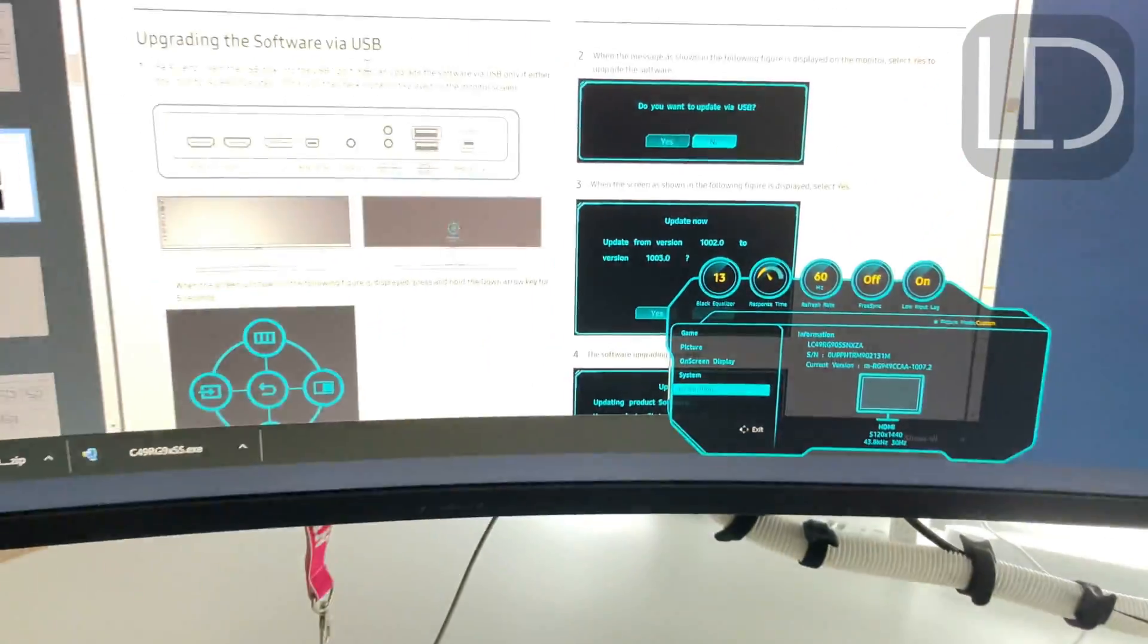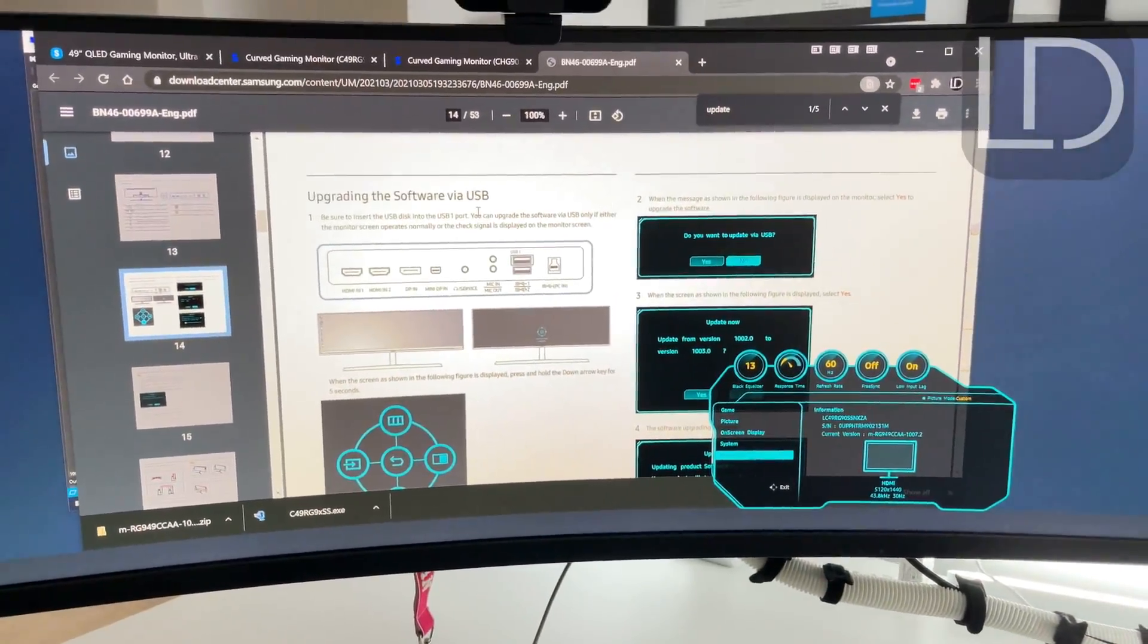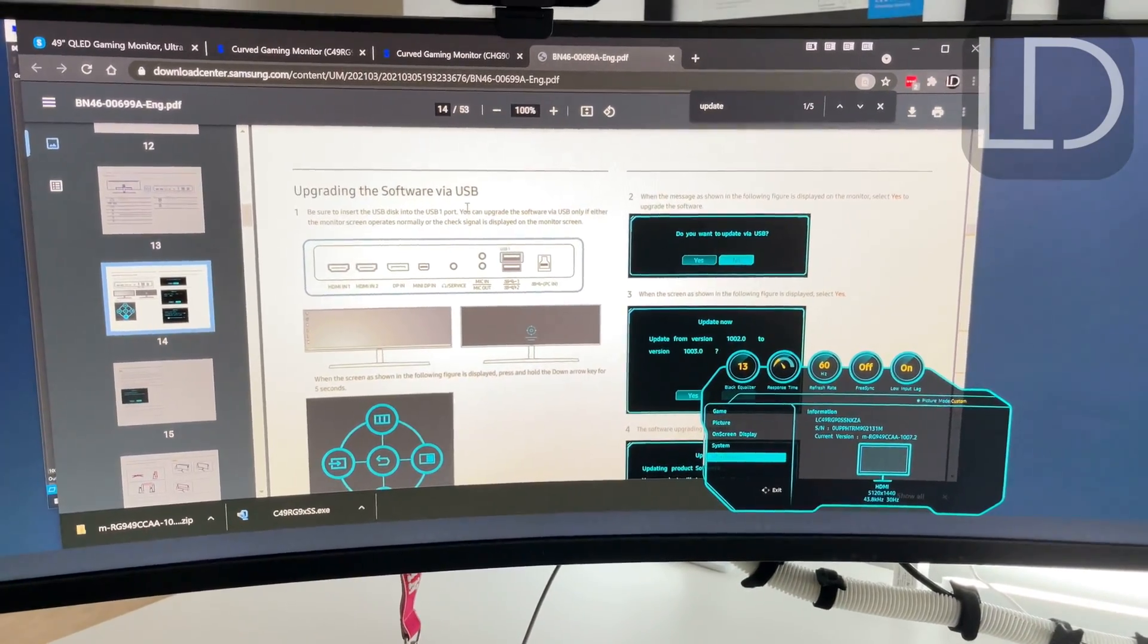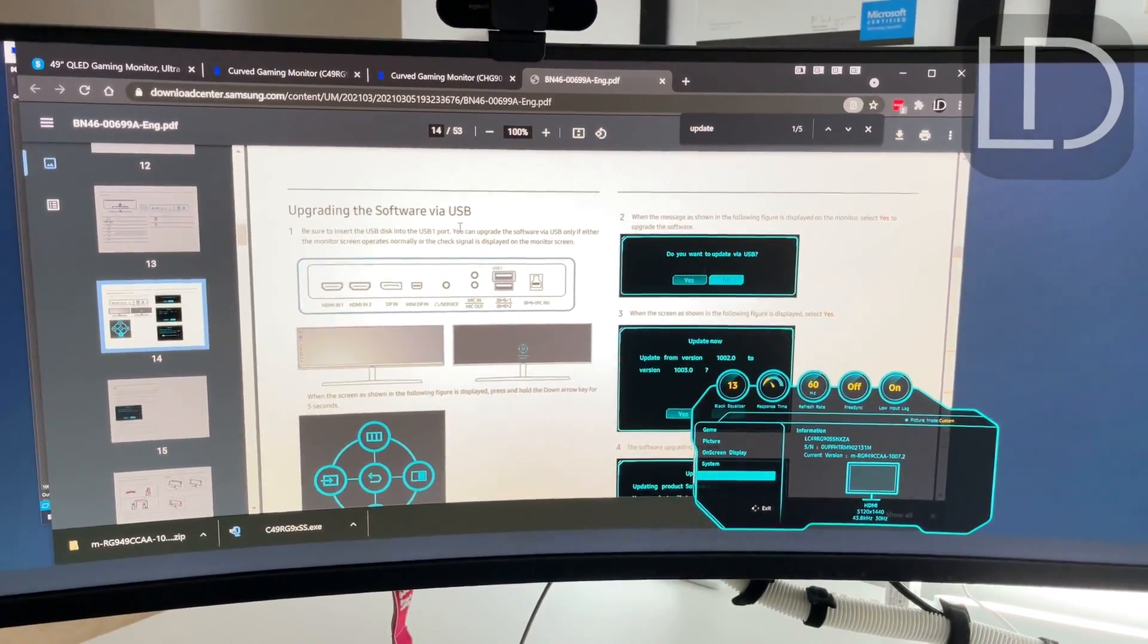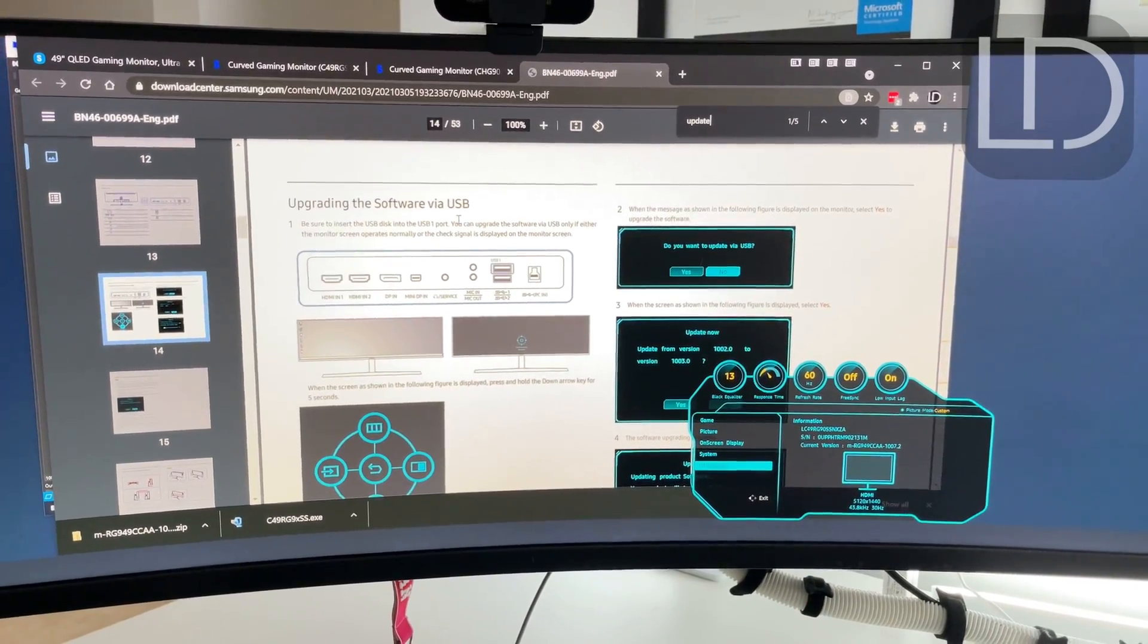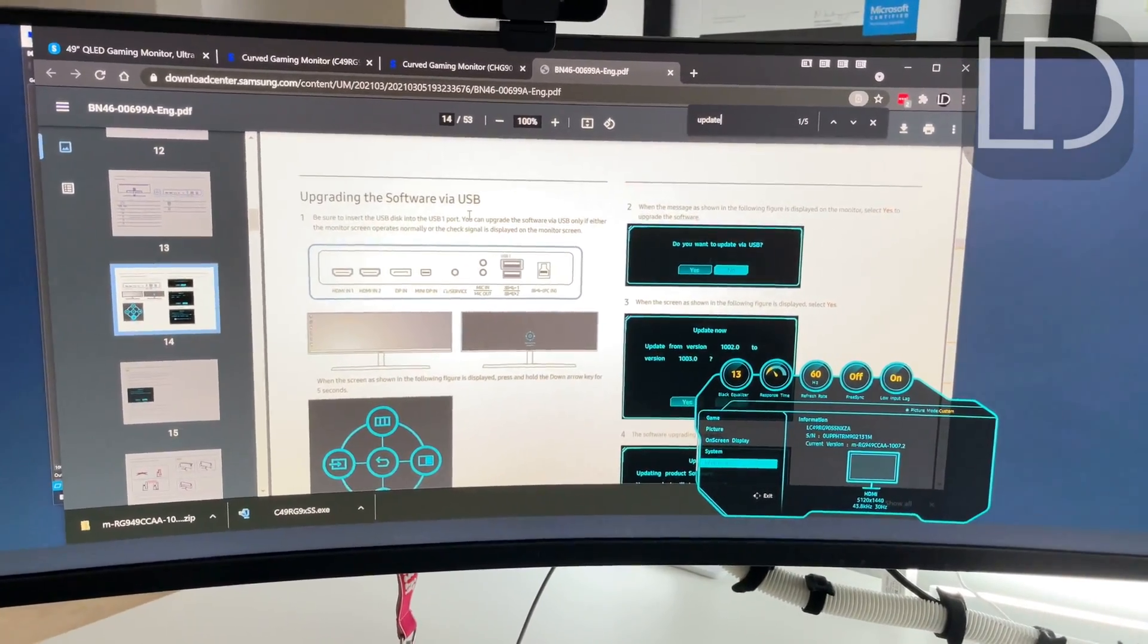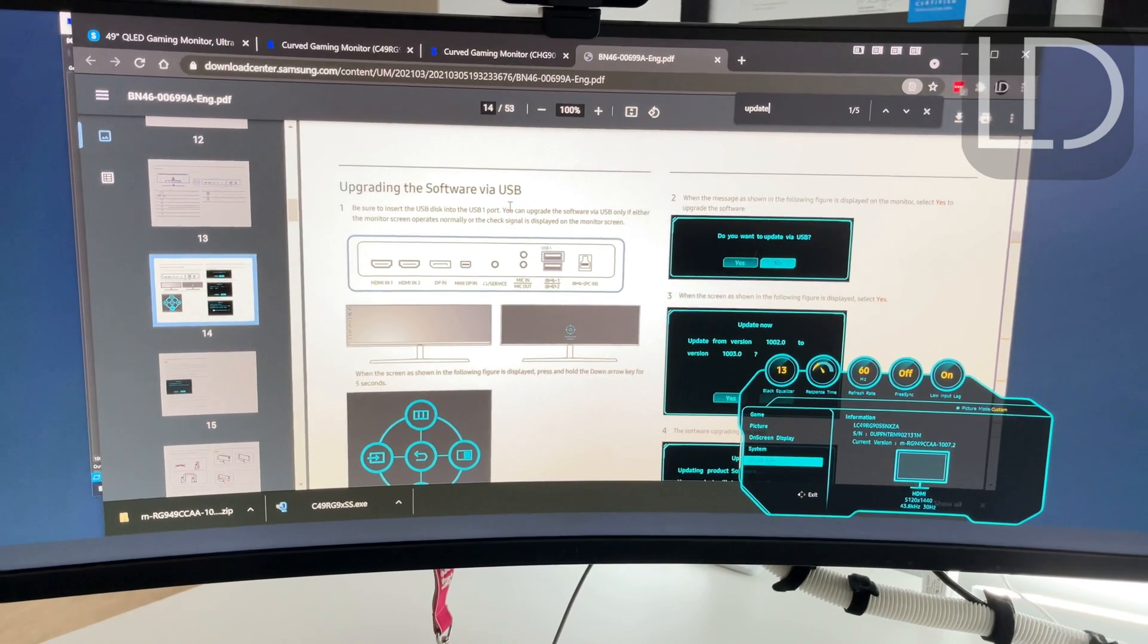So I hope you guys liked that quick look on how to upgrade your Samsung Super Ultra Wide Monitor firmware and the steps I took. Hopefully it's helpful. If it is, please consider hitting that like, subscribe, and I'll see you next time.